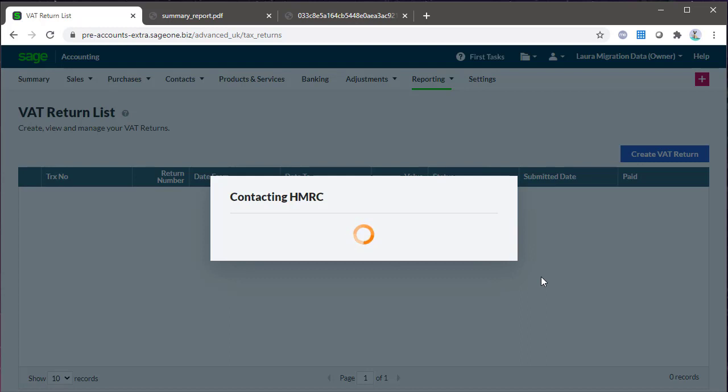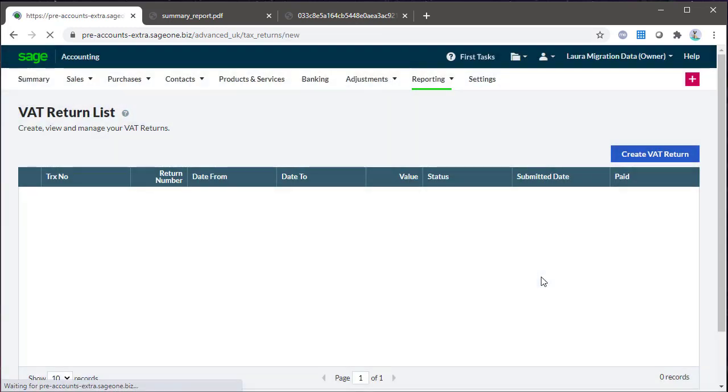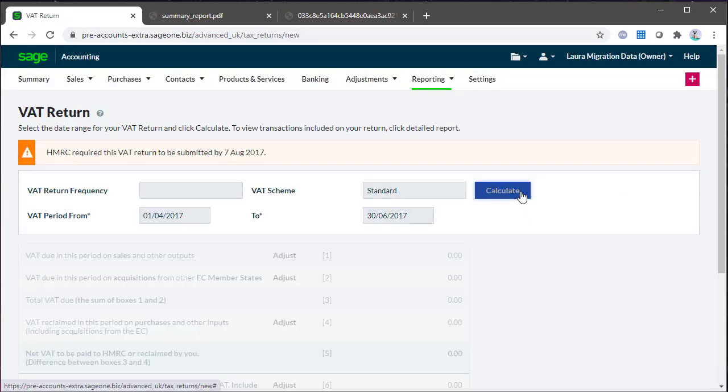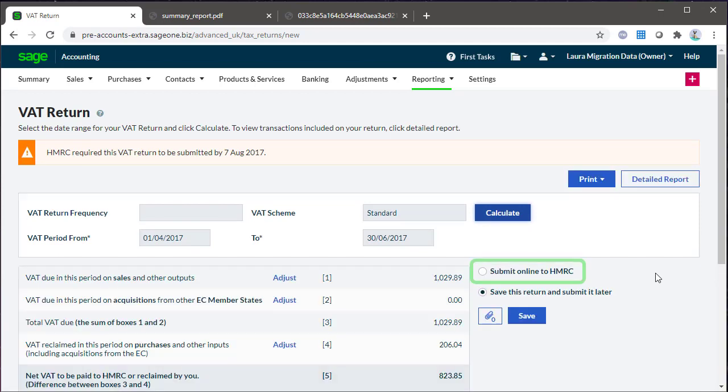Once the VAT return has been checked and is accurate, it must be submitted to HMRC using the buttons on the right and following the on-screen prompts.